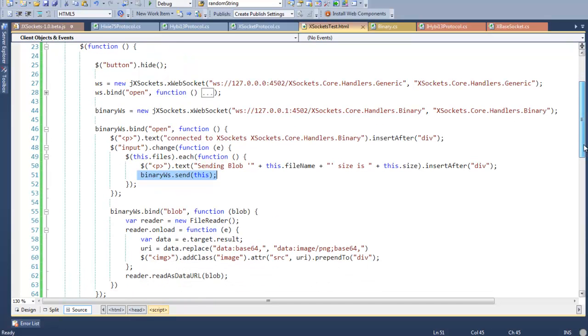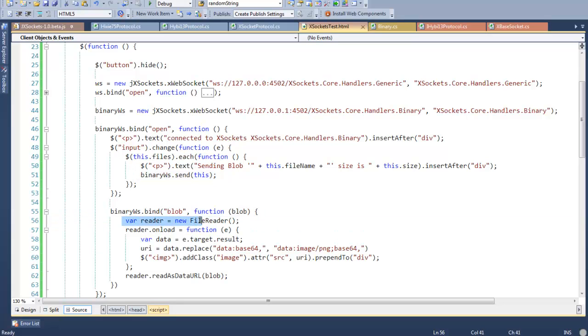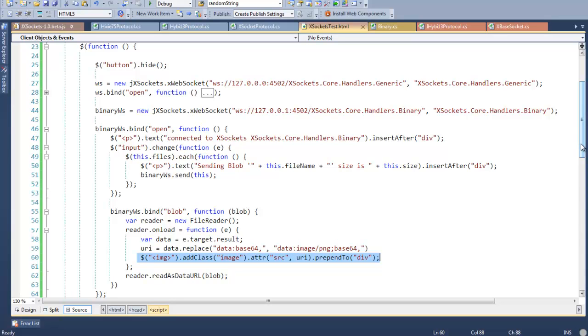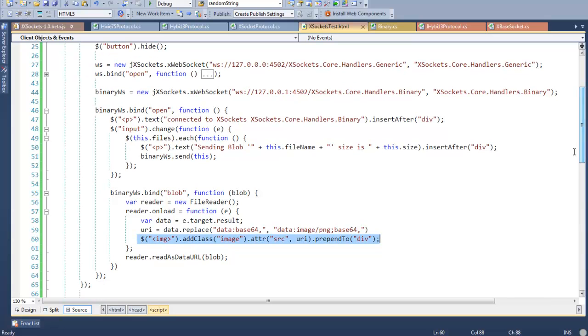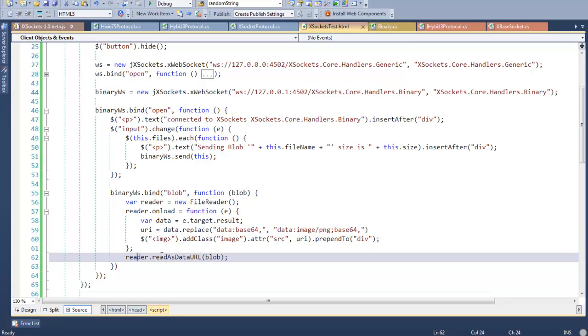Further on, we have a subscription or listener to the blob event that will be fired by the JavaScript API. We will receive a blob, which is the binary object sent by the server or by the client. We create a new reader and it hooks up an event listener for the onload event. When this is done, we just add an image to the data tag of our web page. I will show you very soon, as well as we pass the blob into the data to the file reader.